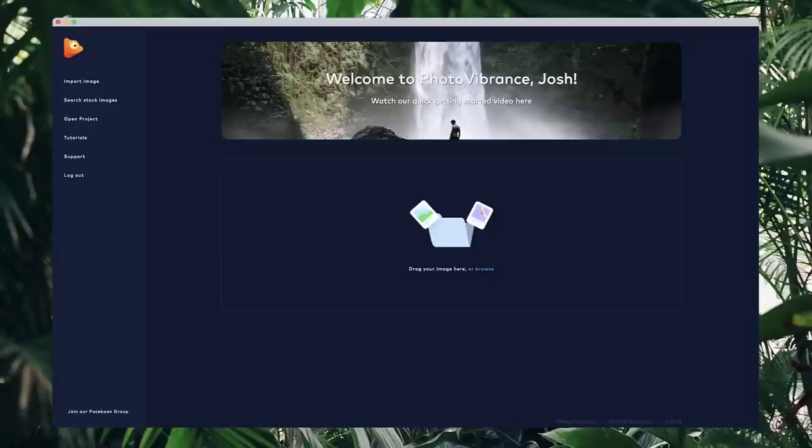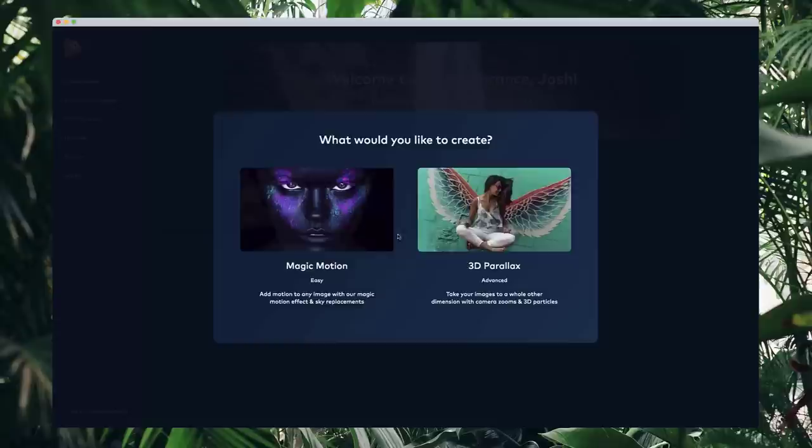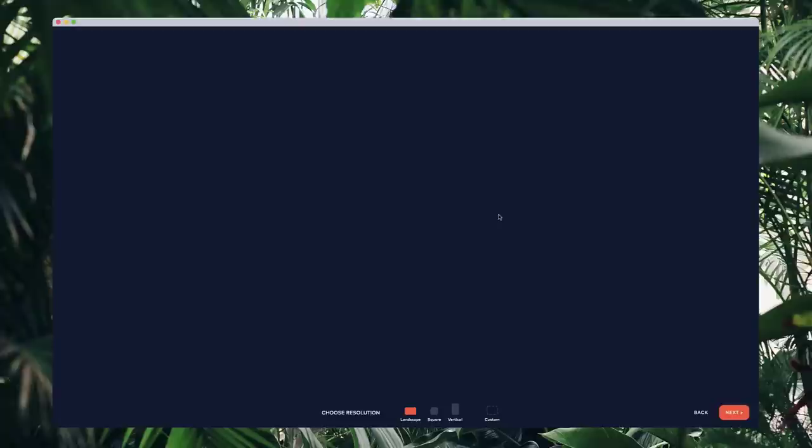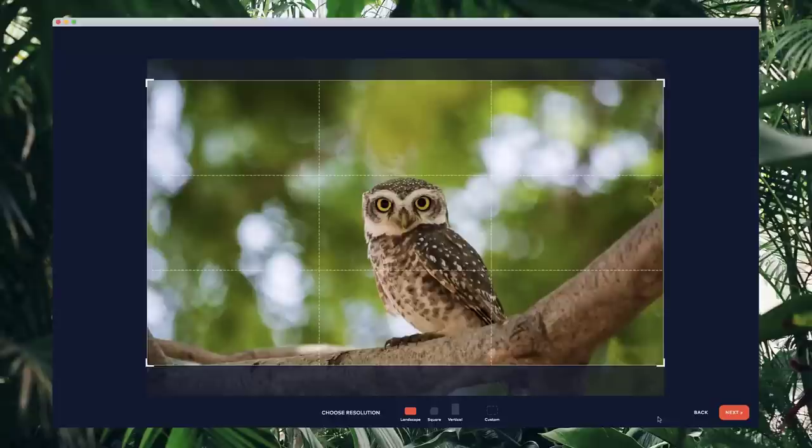In this video I'm going to show you how to get started creating the parallax 3D effect on your images. I'm going to grab this image of an owl and once you drop it in, select either magic motion or the parallax effect — I'm going to select the parallax effect. In the next step, adjust the resolution. I'll go with original. For the parallax effect, the first step is to cut out your main object, then fill in the gap where you cut it out, and then go into the editor and start animating.